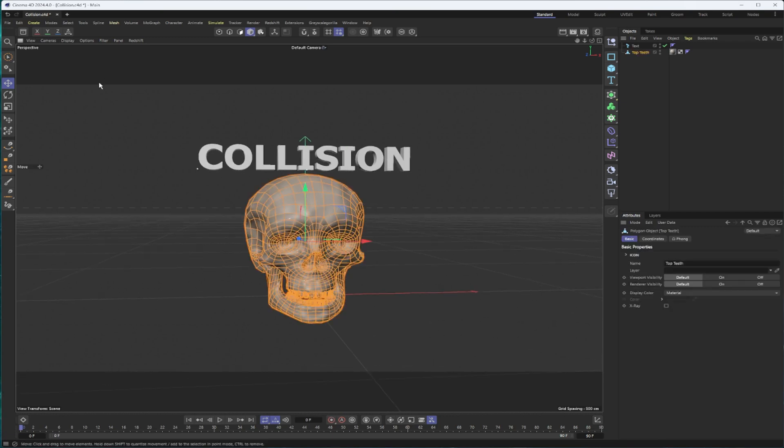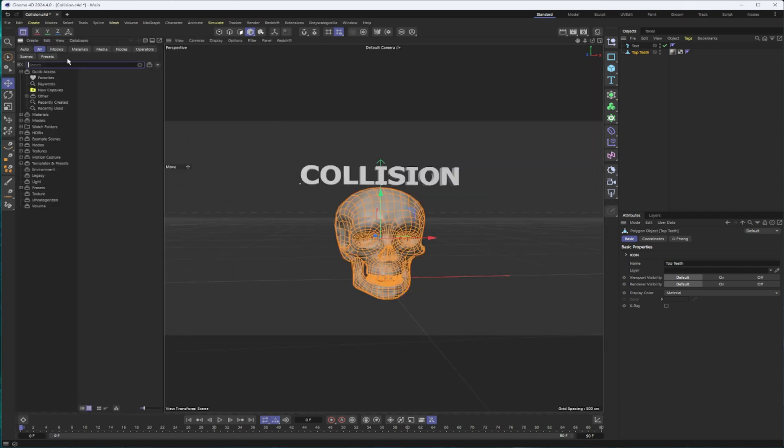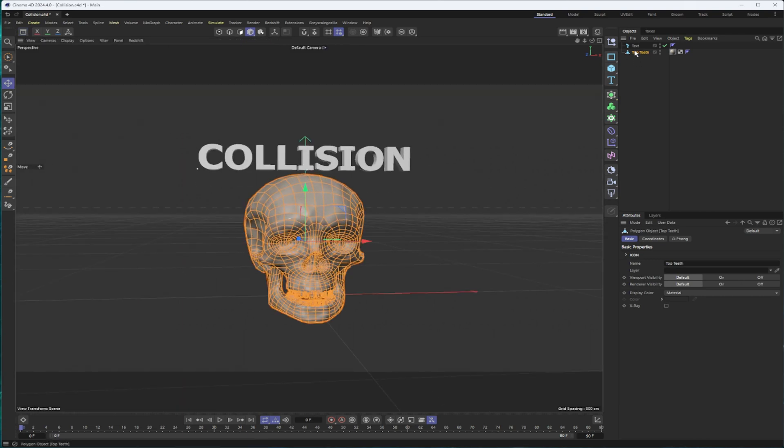Now the skull actually came from asset browser. If you just type in skeleton, I just grabbed the skull elements, copied and pasted them into a new file and then connected objects and deleted, which is why this is called top teeth instead of skull.